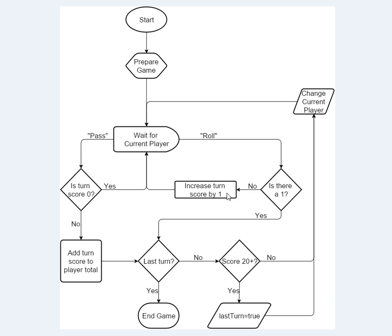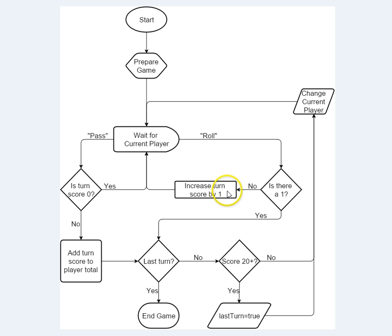Increase their turn score by one. So if they had five points so far in their current turn, then when they roll and don't get another one, then they get an extra point, up to six, and we go up here and wait for them again to either pass or roll.